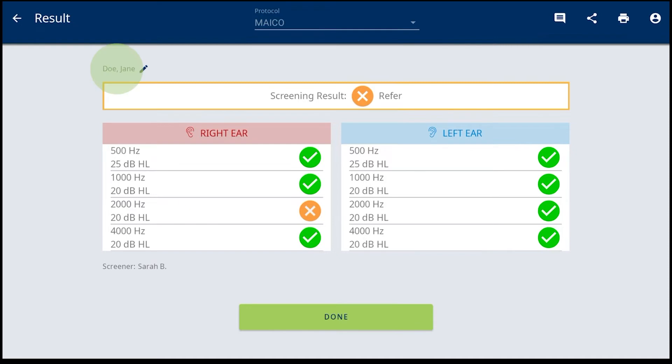The subject name, as entered, with the option of editing when the edit icon is shown.